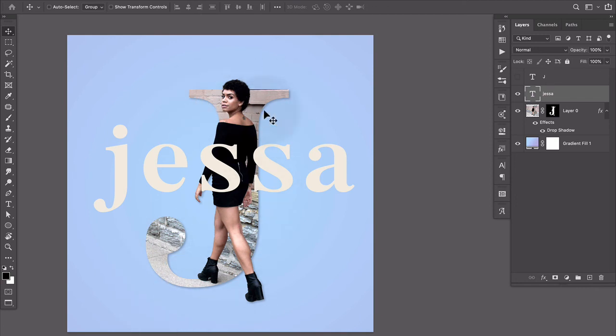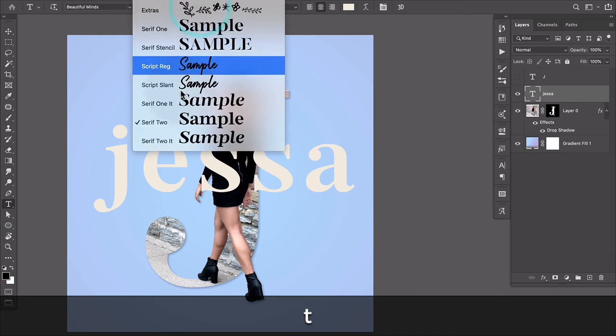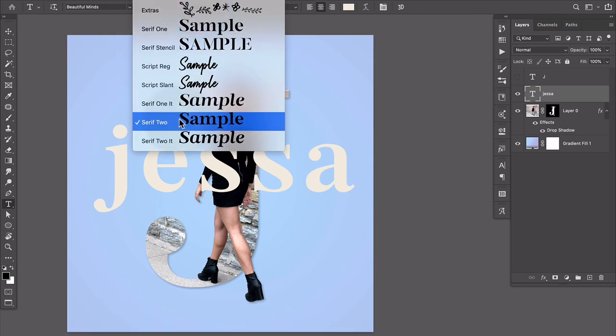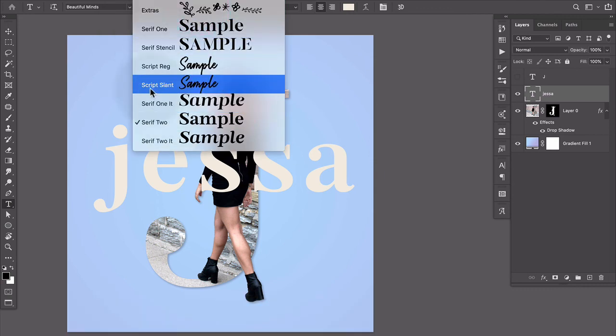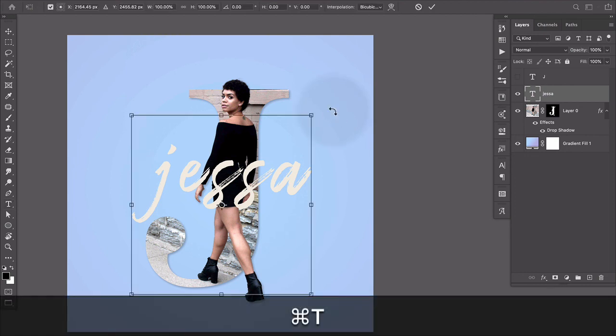For the rest of her name I'm going to change it from the serif version to the script slant version. So I'll click on that and you can see that these really just work together quite nicely.